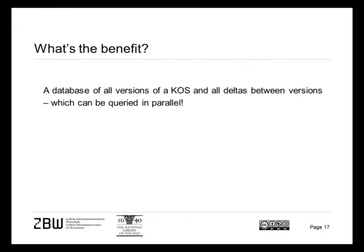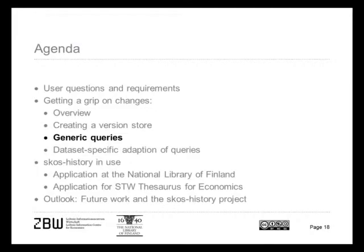We have let the script do a lot for us. The benefit of this is that we now have a database of all versions of SKOS and all deltas between the versions. And these can be queried in parallel. We can apply queries which are quite generic and I show you examples of this. And we can also apply queries which use specifics of one separate dataset.